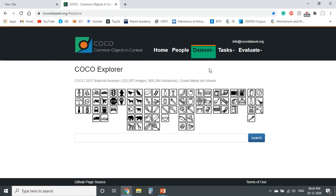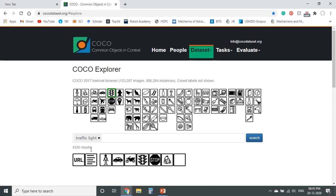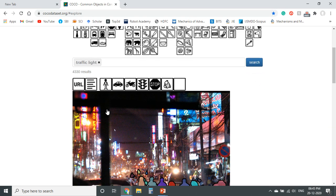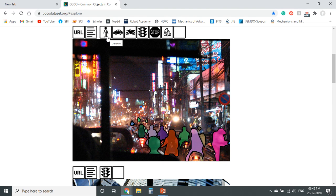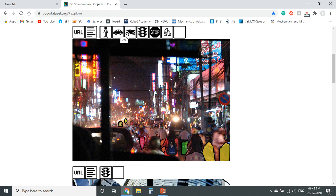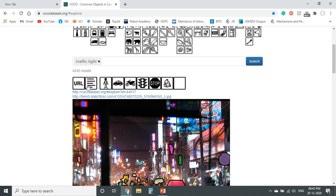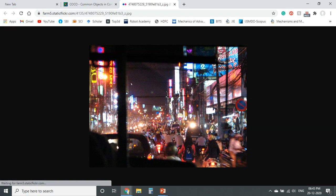On the COCO website, we can find the explore option in the dataset, and the user can find object names by placing the cursor on the image. We can change the cursor position and find the labels of the individual images. We can select an image and search for relevant examples for analysis. For example, searching for traffic light, I found 4,330 results. From the quick links, we can identify the different objects present in the image — for example, highlighting only persons, or only cars, or only motorcycles. Using the URL, one can find the original image and use it as an example when developing the code.